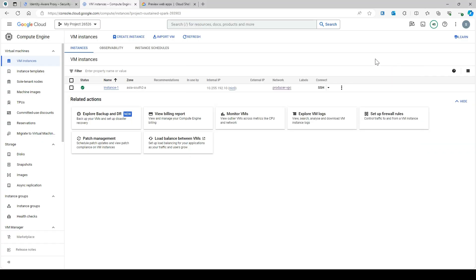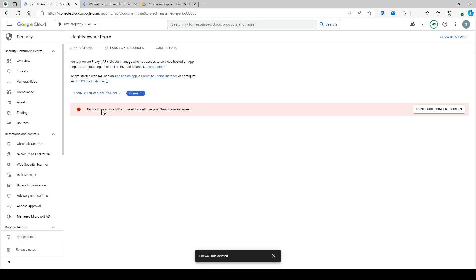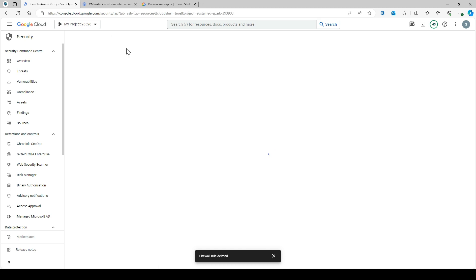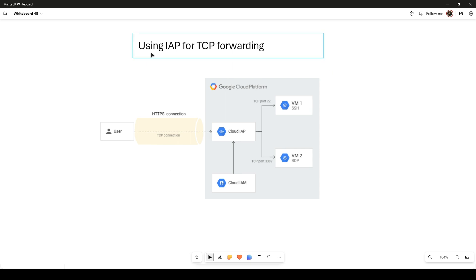Now let's see how we can enable SSH connectivity from the public internet using IAP. Go to the IAP section and here you can see the SSH and TCP Resources tab. If it is not enabled in your case, you have to enable it. It clearly states that IAP lets you establish encrypted tunnels over which you can forward SSH, RDP, and other traffic to VM instances — that is what we call IAP TCP forwarding.